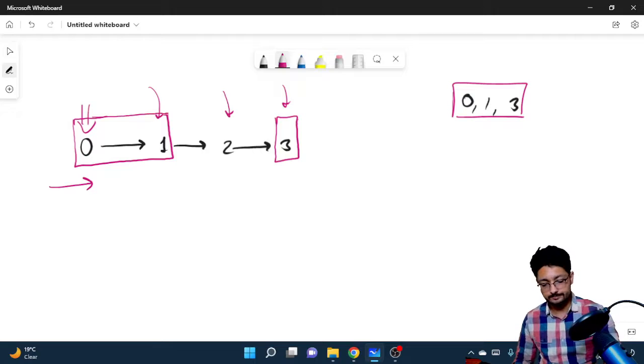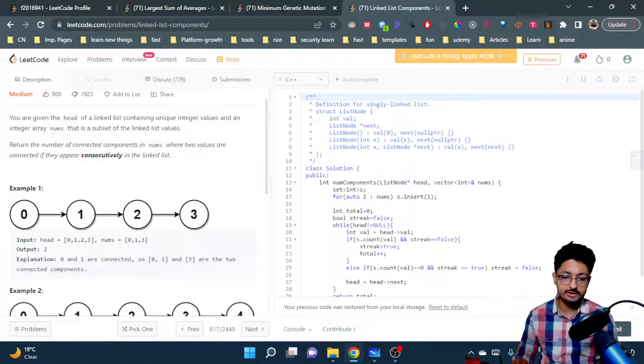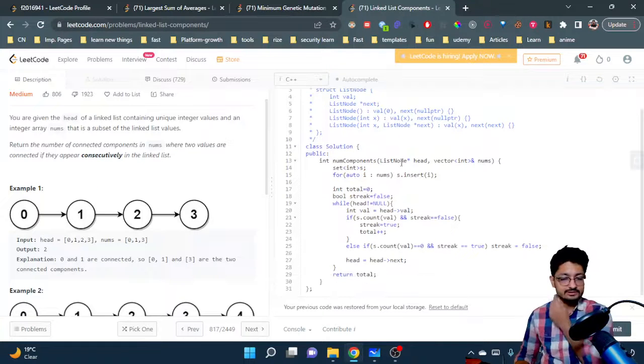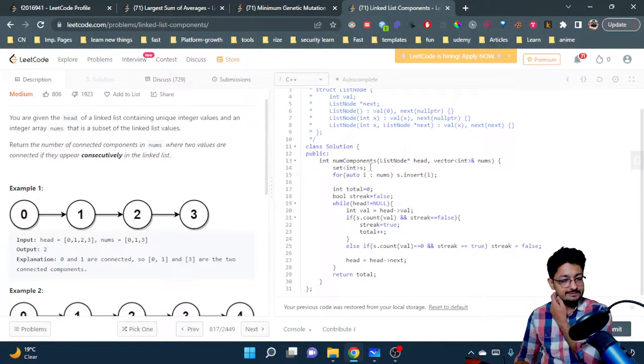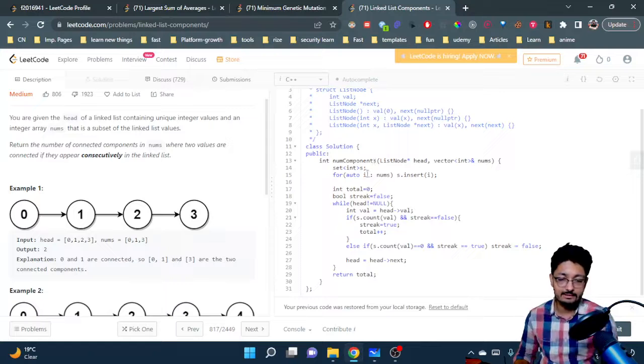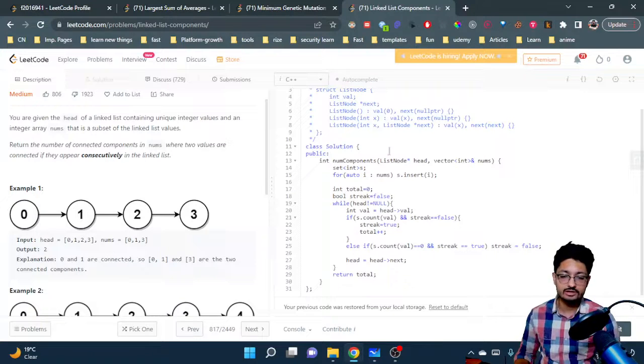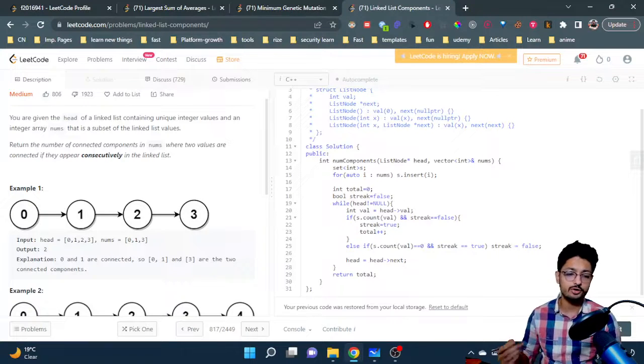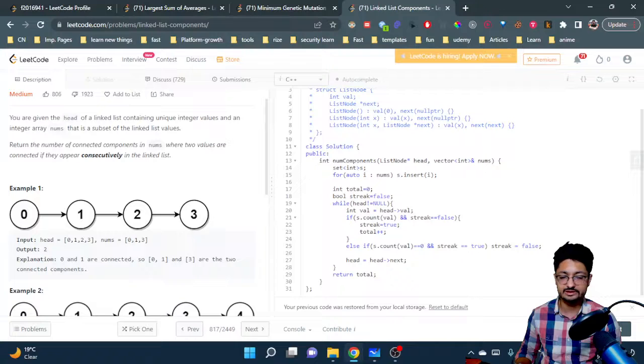That's it. So what we have done here is we have first inserted all the elements inside the nums set so that we can retrieve all of these very fast.